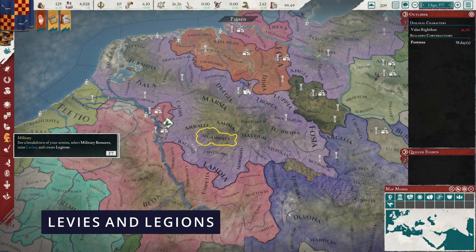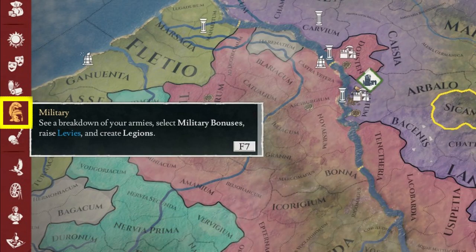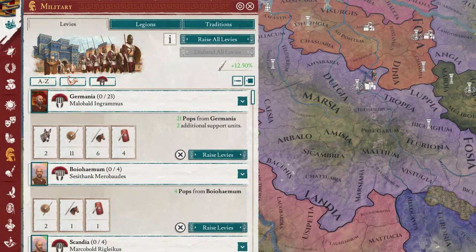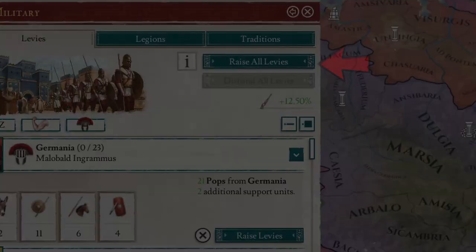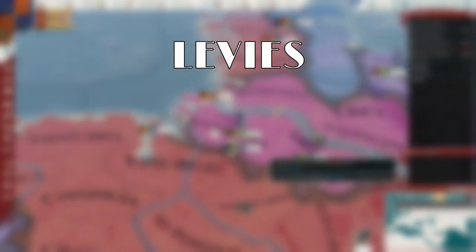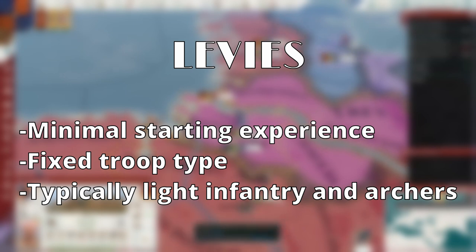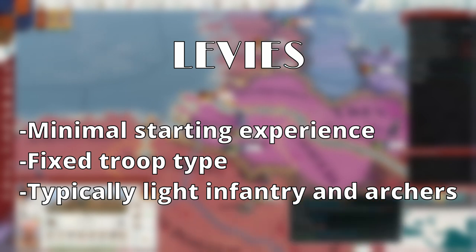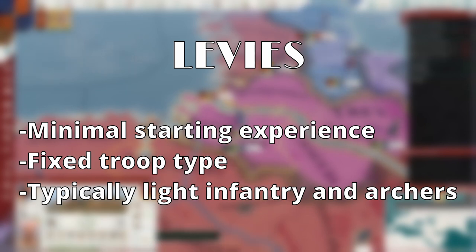Next, we want to take a look at levies and legions. Levies are always going to be the majority of your armies. The main distinction is that legions are a professional standing army, while levies are essentially civilian conscripts. Levies have limited training and are unable to decide what kind of troop types they are — so if your levies are light infantry and archers, that's all you're going to get.